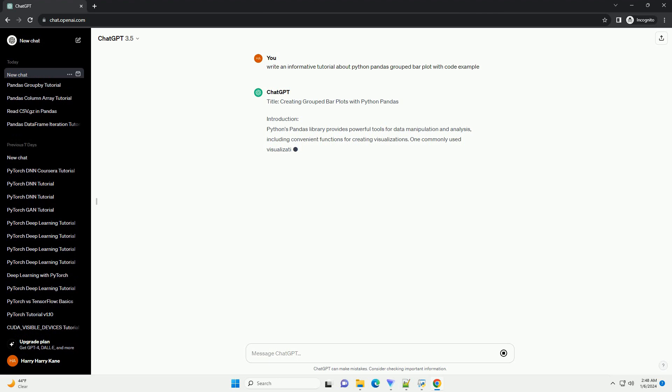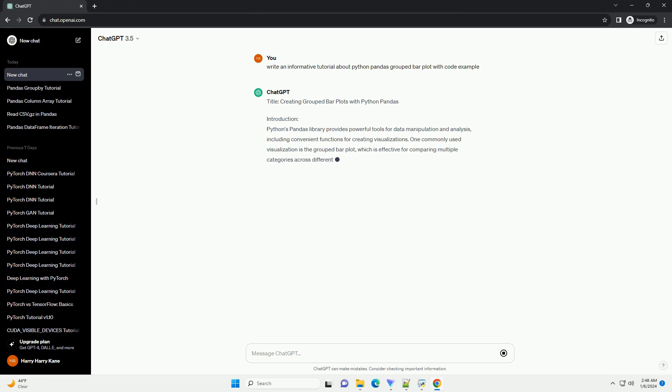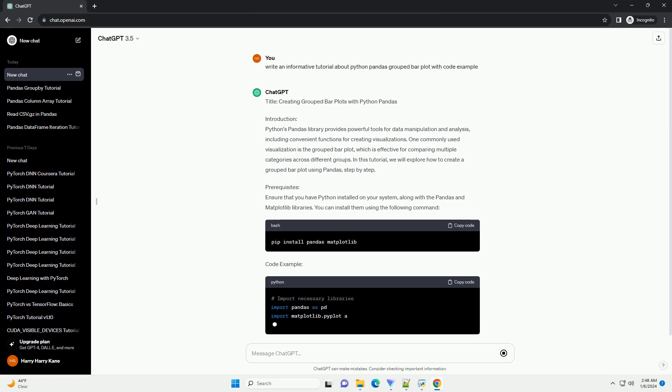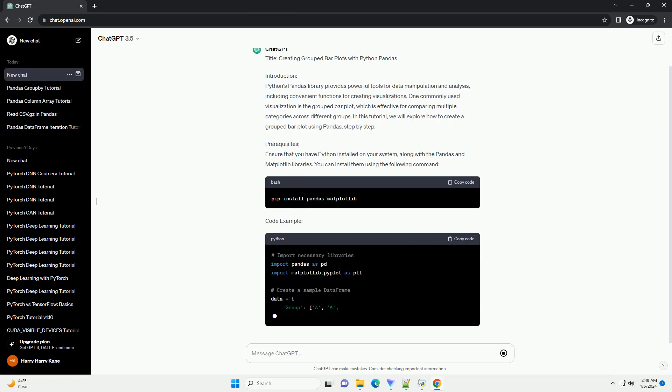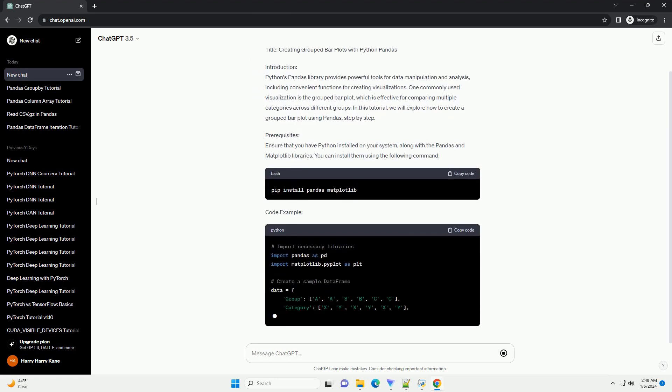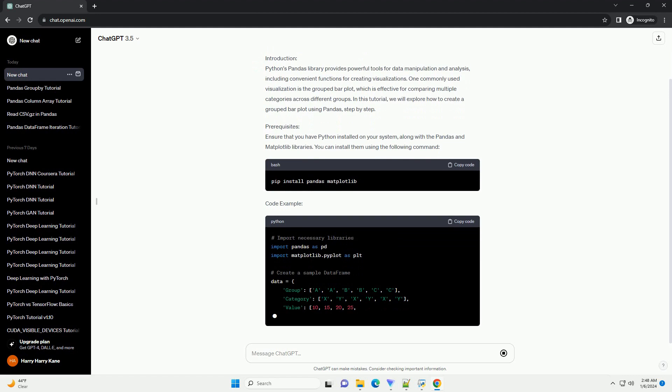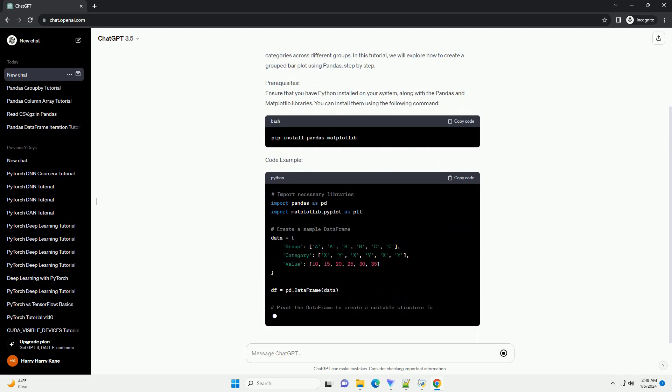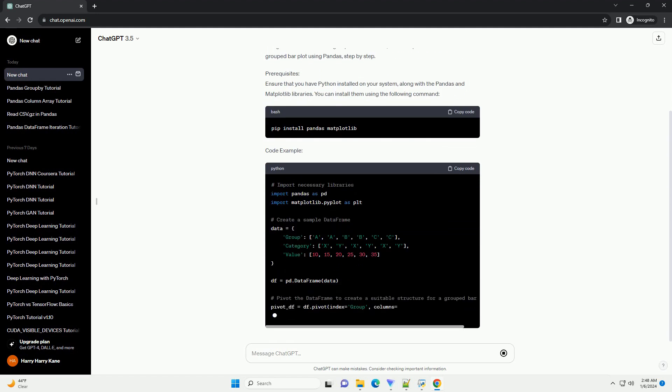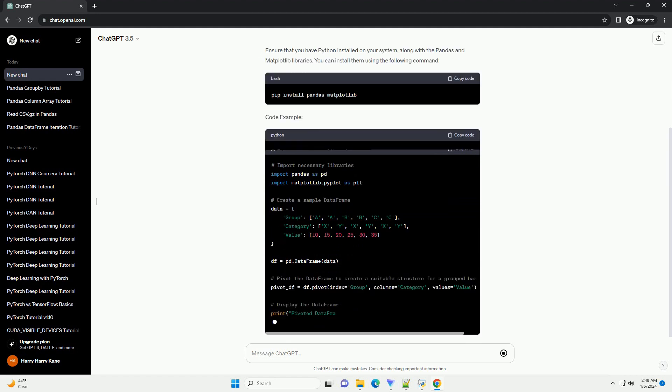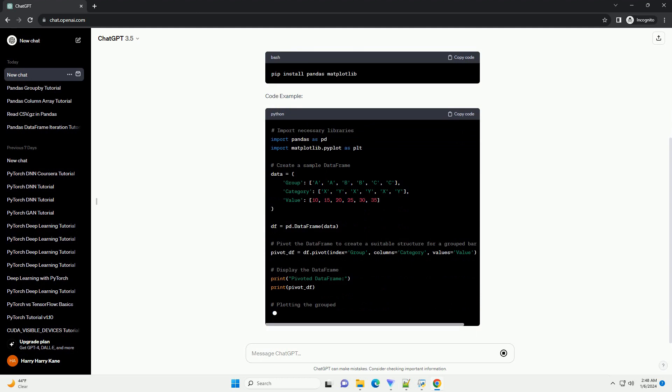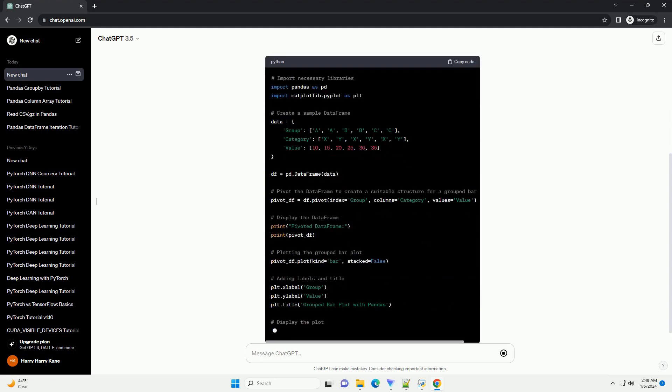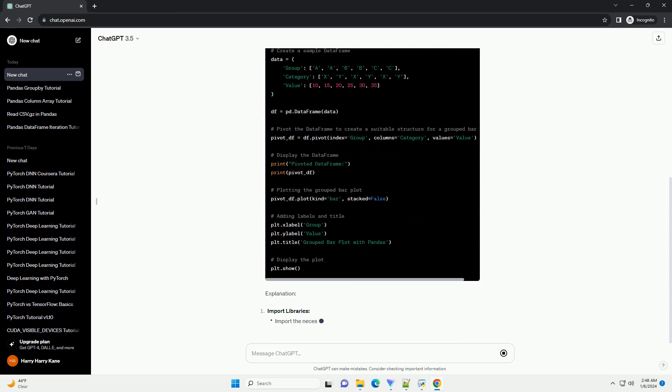Creating Grouped Bar Plots with Python Pandas. Introduction: Python's Pandas library provides powerful tools for data manipulation and analysis, including convenient functions for creating visualizations. One commonly used visualization is the grouped bar plot, which is effective for comparing multiple categories across different groups.